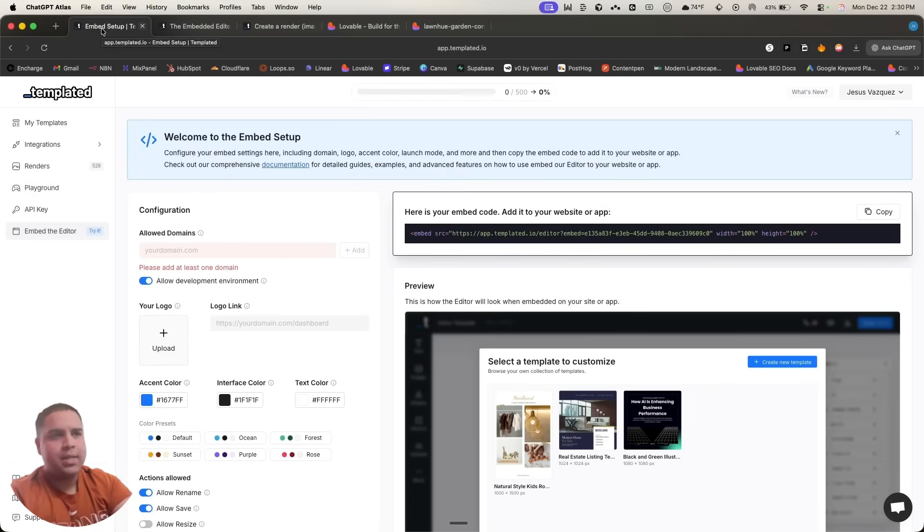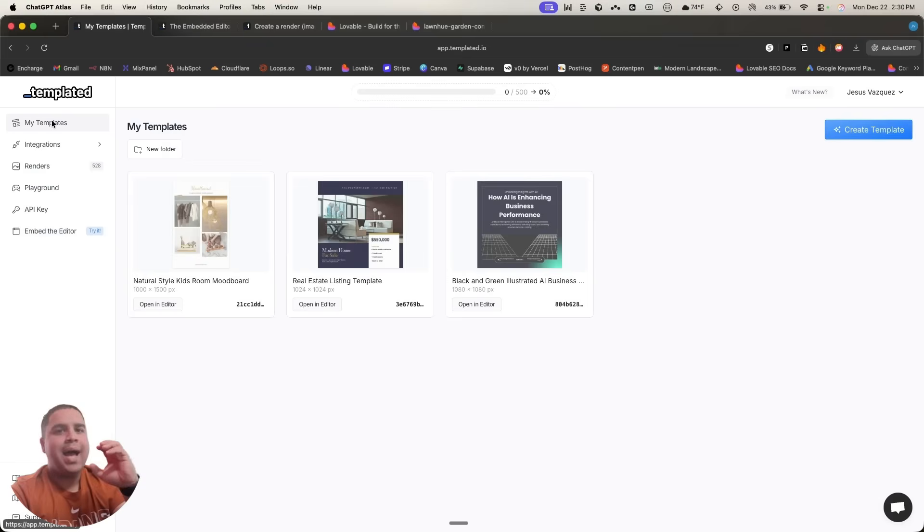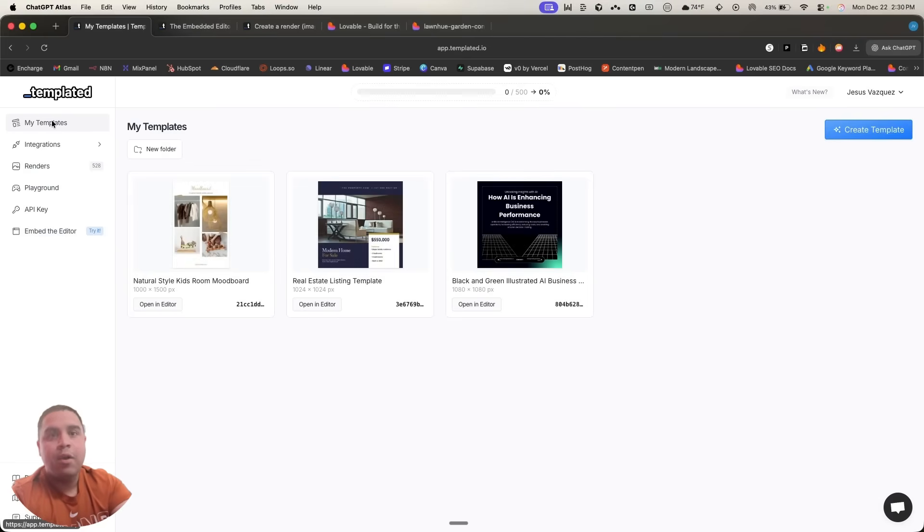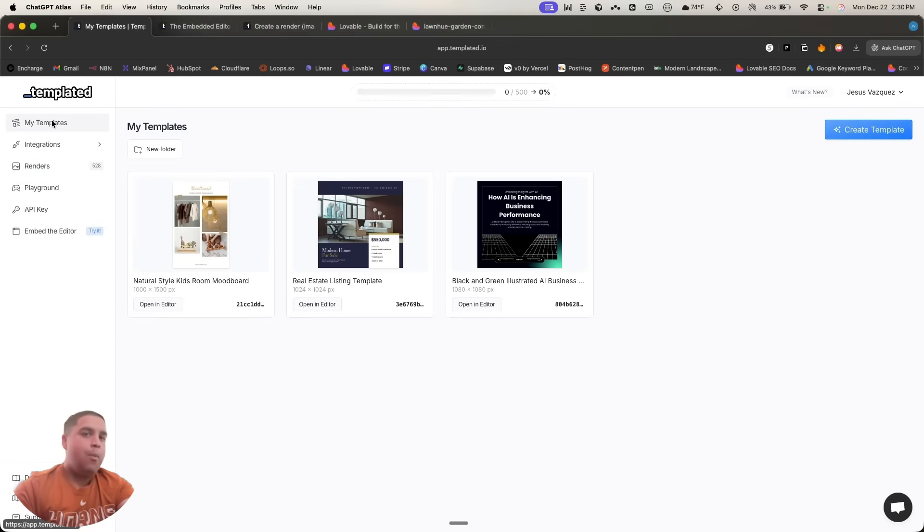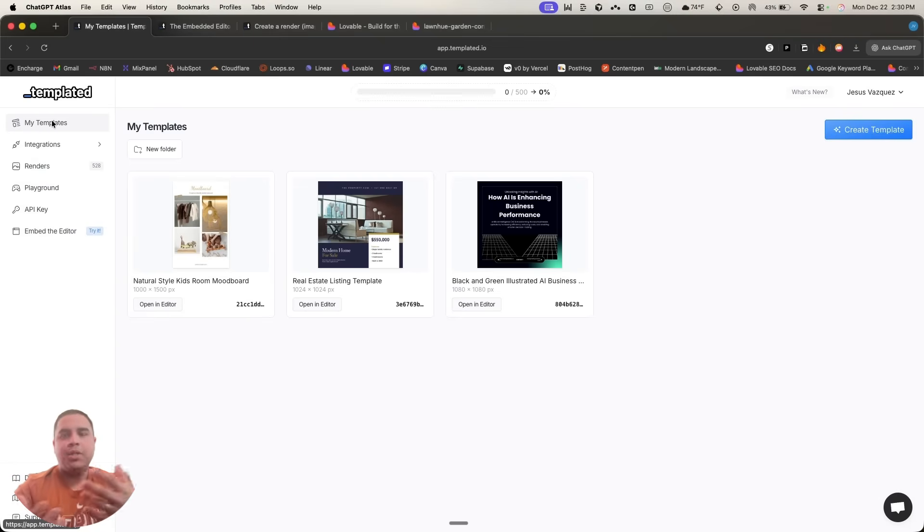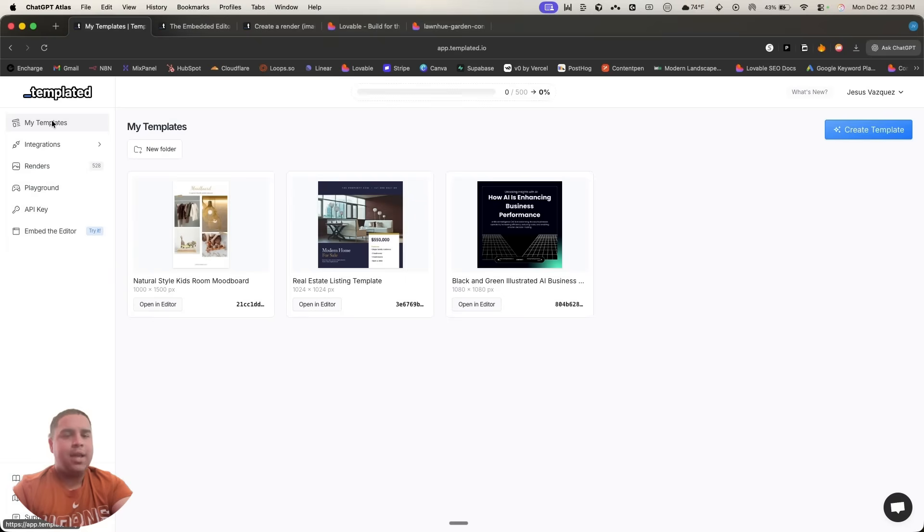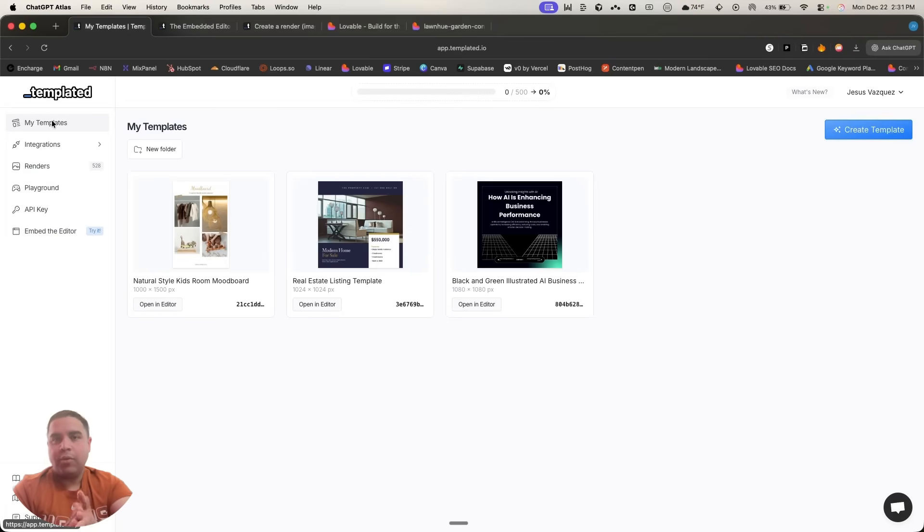I want to tell you what is Templated. So Templated is an API that allows you to generate images and PDFs from templates. And you can generate multiple of them just using one template, changing dynamic data within those templates. So it makes it really easy for you to offer a service or a software-as-a-service, regardless of what you're trying to do, using this API.